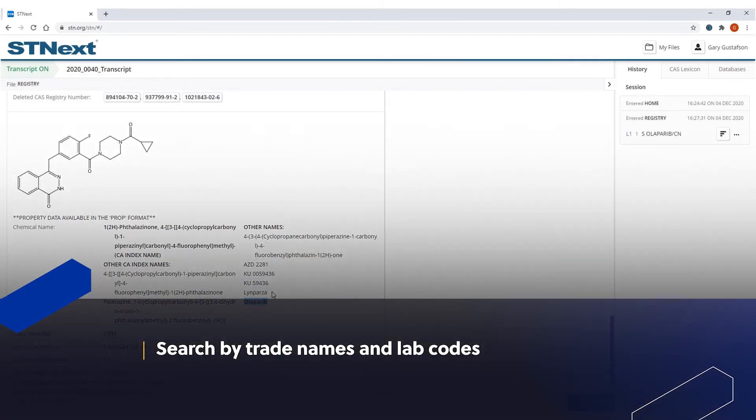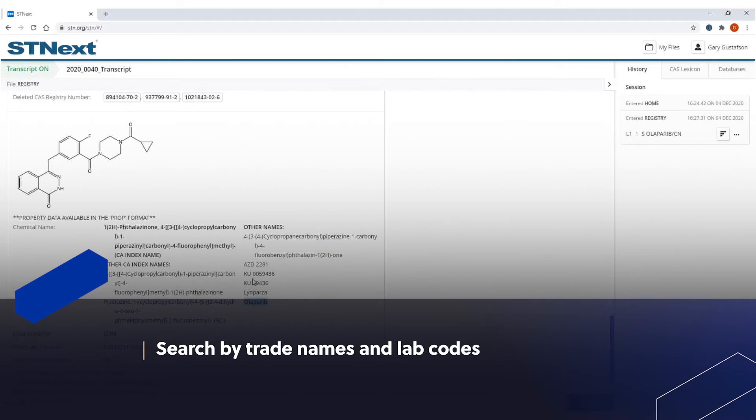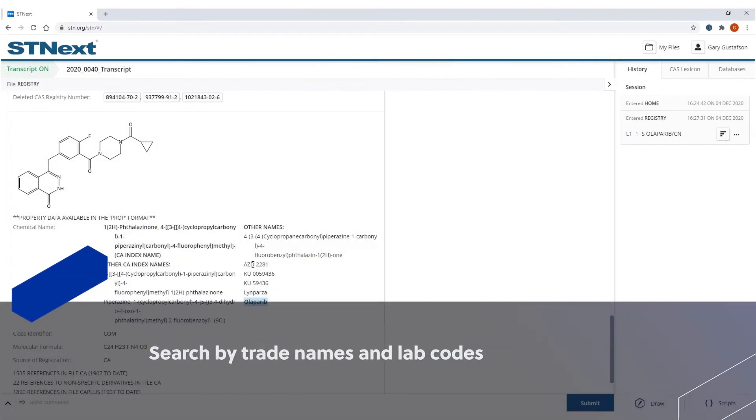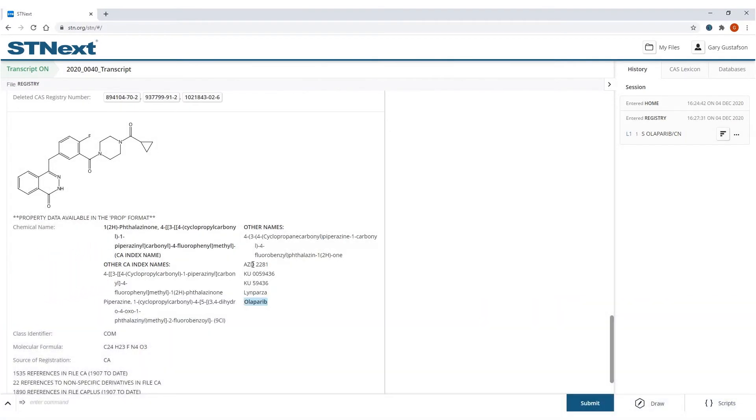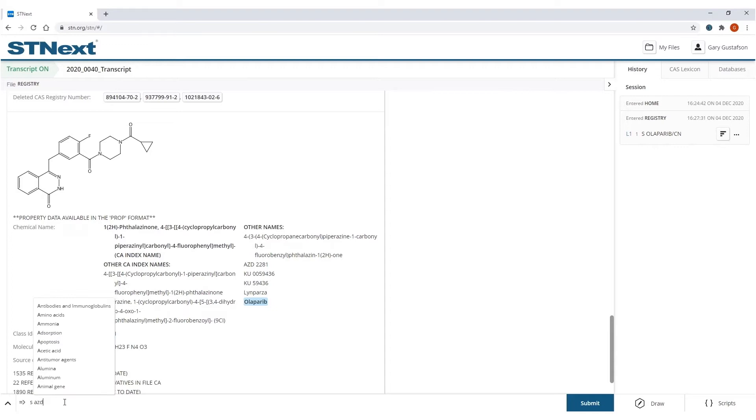Now, I could have searched for this record by using these names as well. That's what the indexing does for you. But we like to point out in such situations that when you are searching for a name like this that has letters followed by numbers, always remember to put the space in there. So if I tried to search for this one, AZD 2281, and I did not put that space in there, it's not going to get an answer.